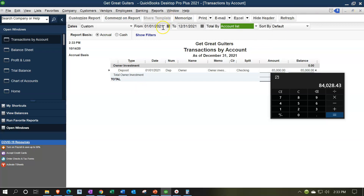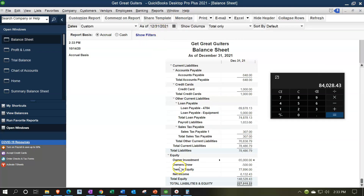When looking at the balance sheet, the beginning date doesn't matter because it's as of a point in time. To understand how we got there, you go to the income statement — the timing statement — which shows the range of activity. Also note on the balance sheet: for a sole proprietorship, you might have just one equity account, or you might break out draws into a separate account.